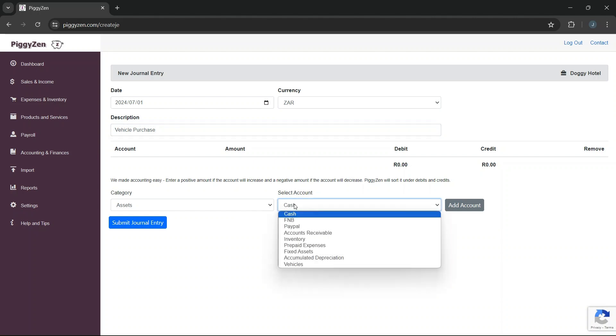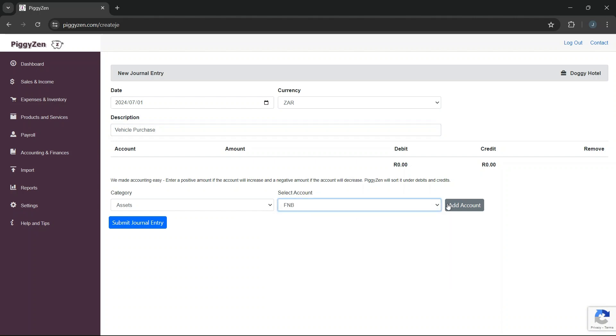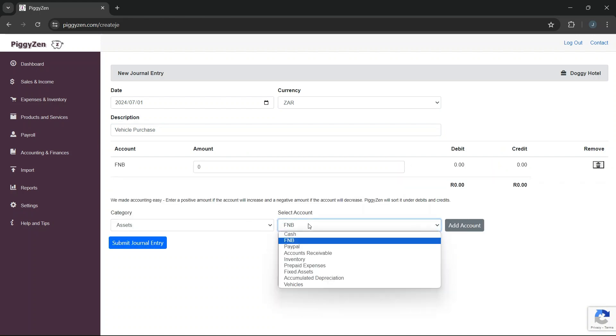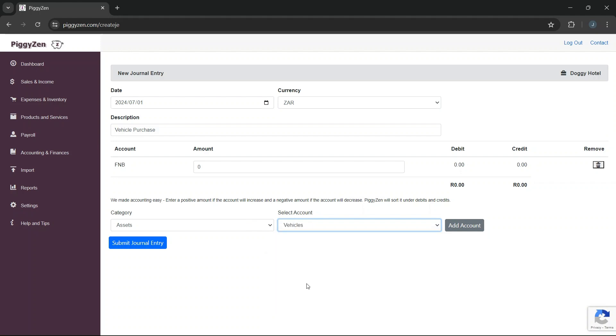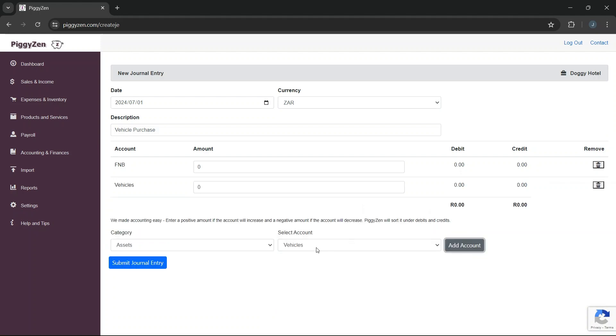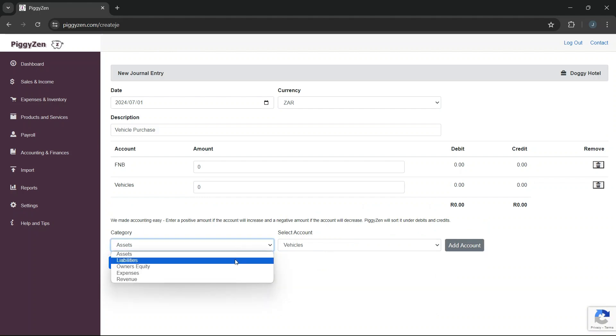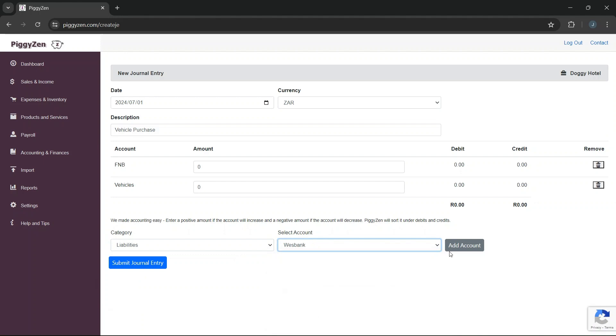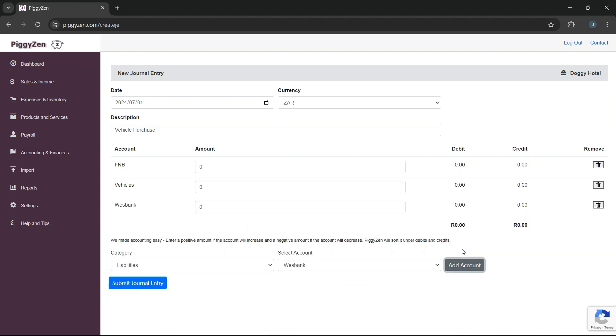The first account is an asset account, our bank account, that was used to pay the deposit. The second is also an asset account, our vehicle's account, where we will show the value of our fixed asset that we acquired. Lastly, we need to add the account for our vehicle finance. It is something we need to pay, so it will be under liabilities.